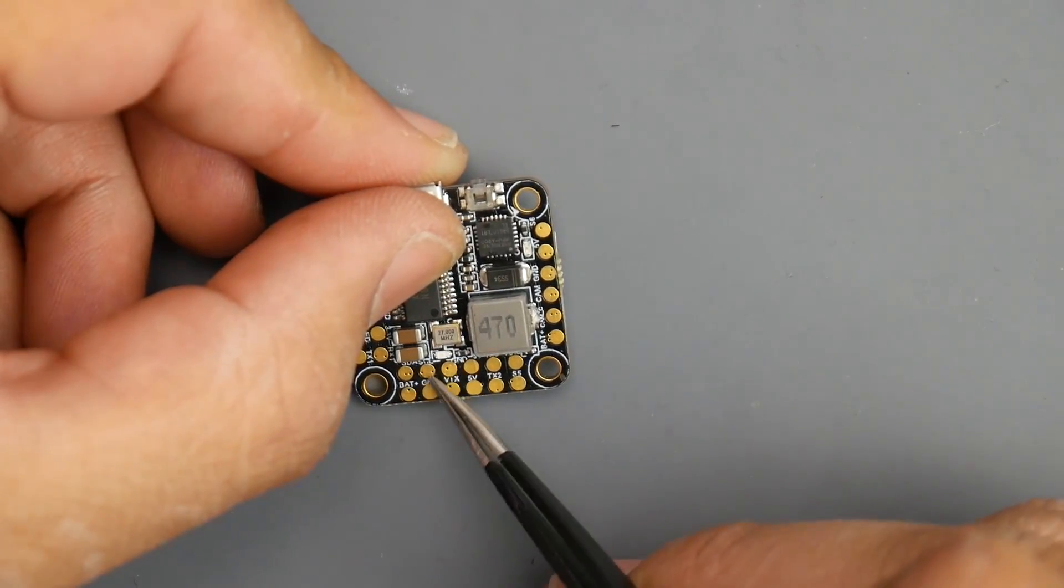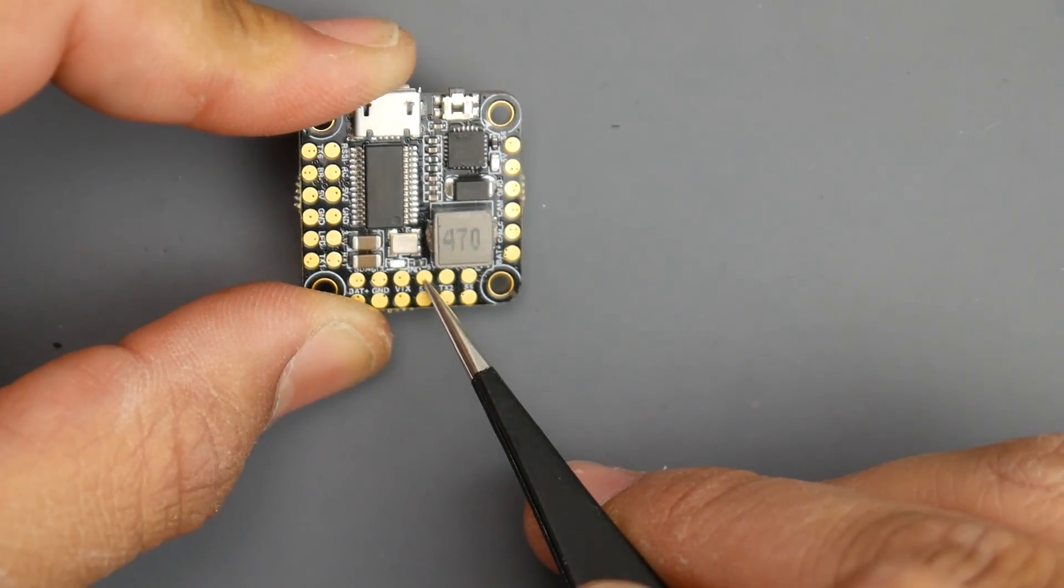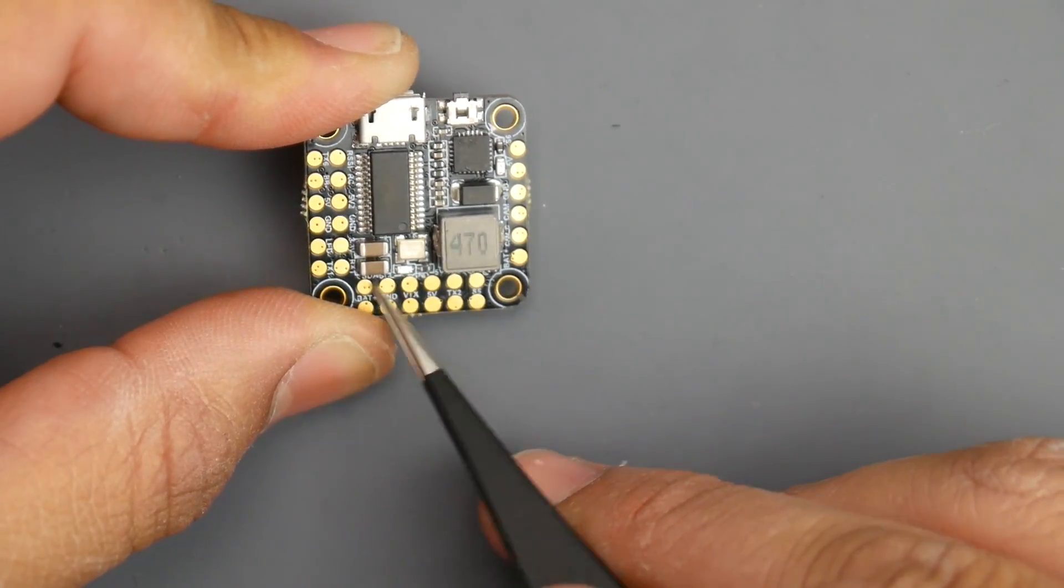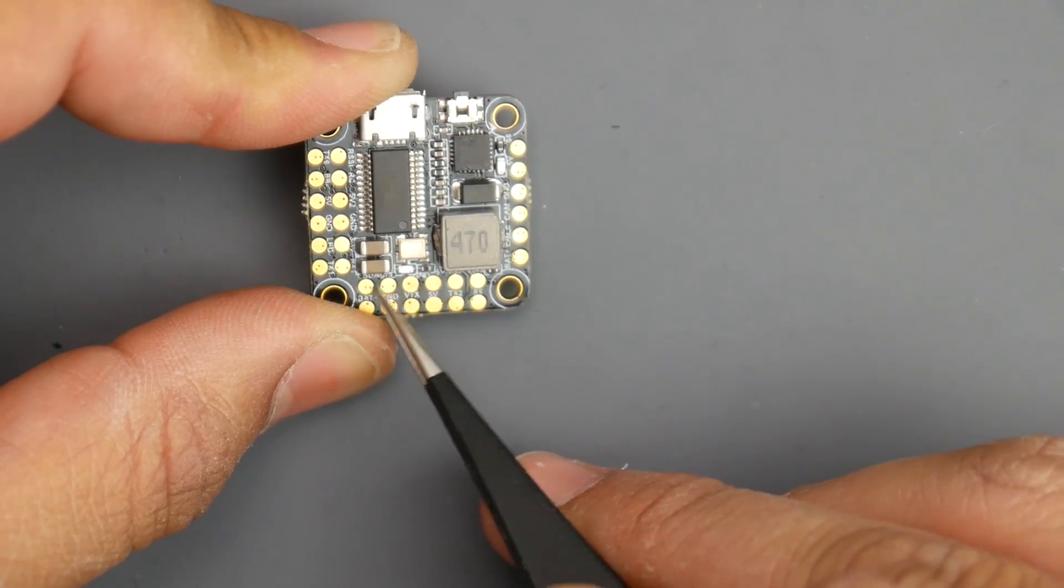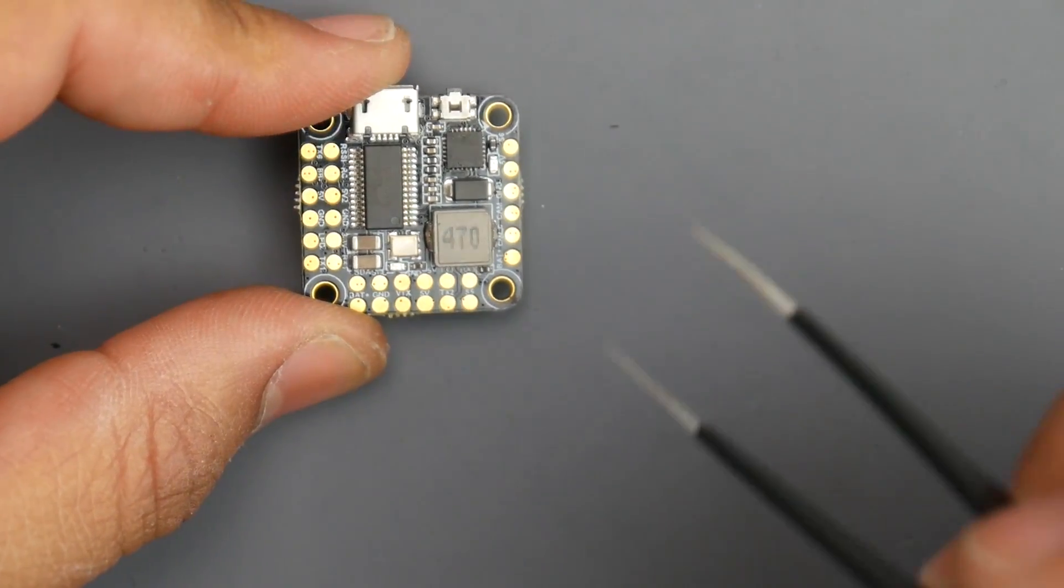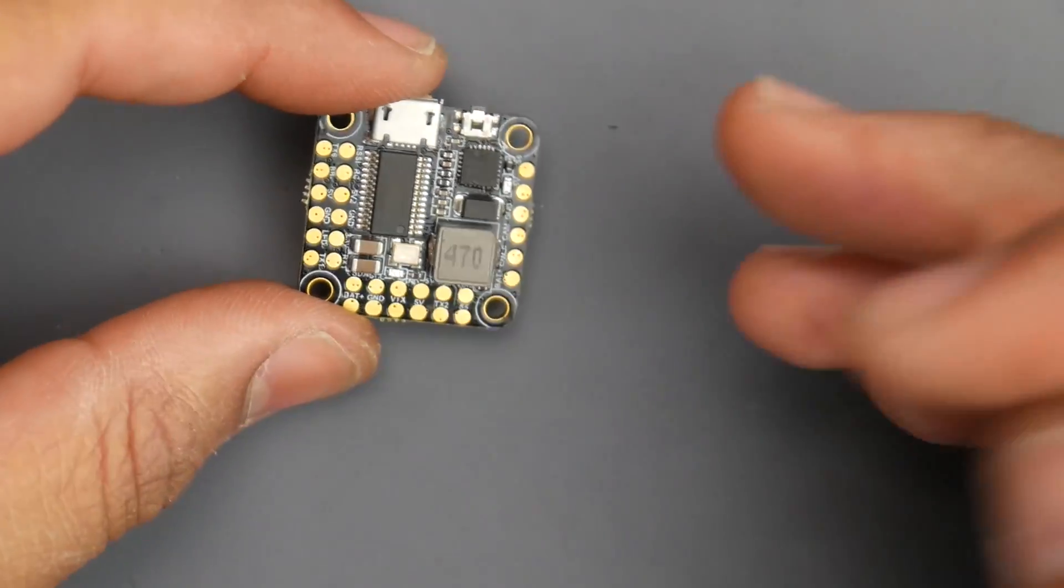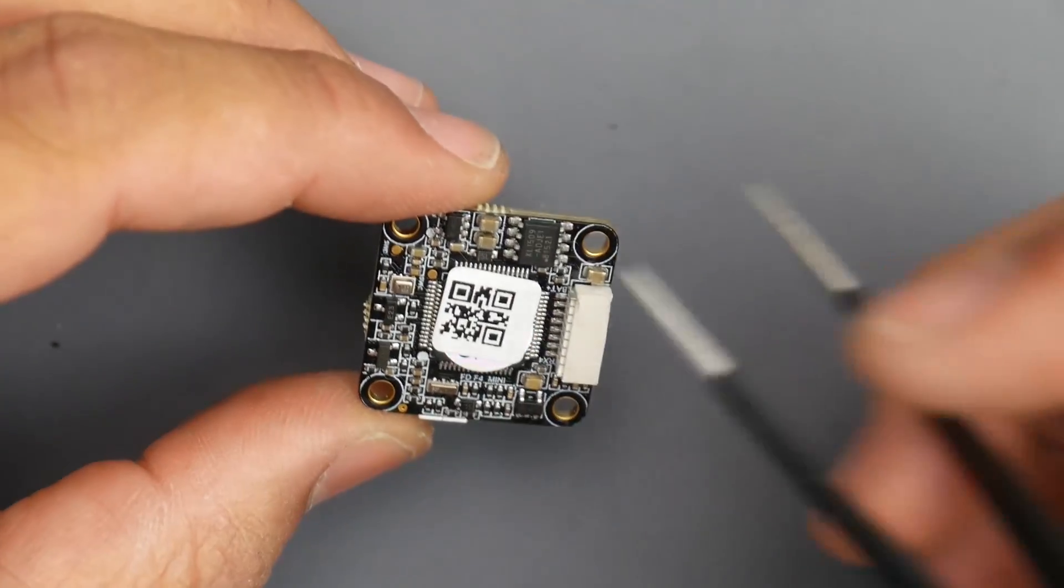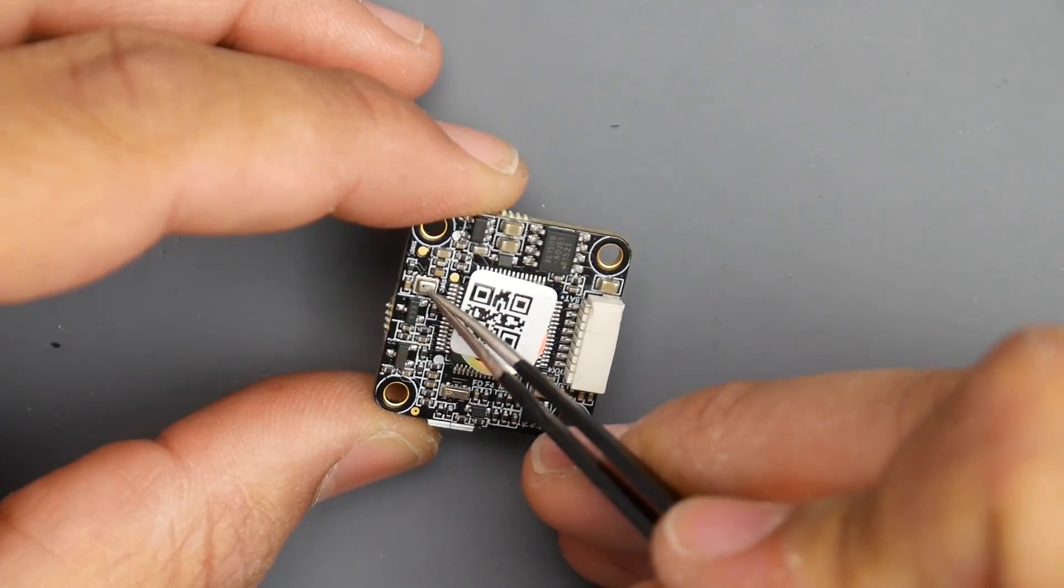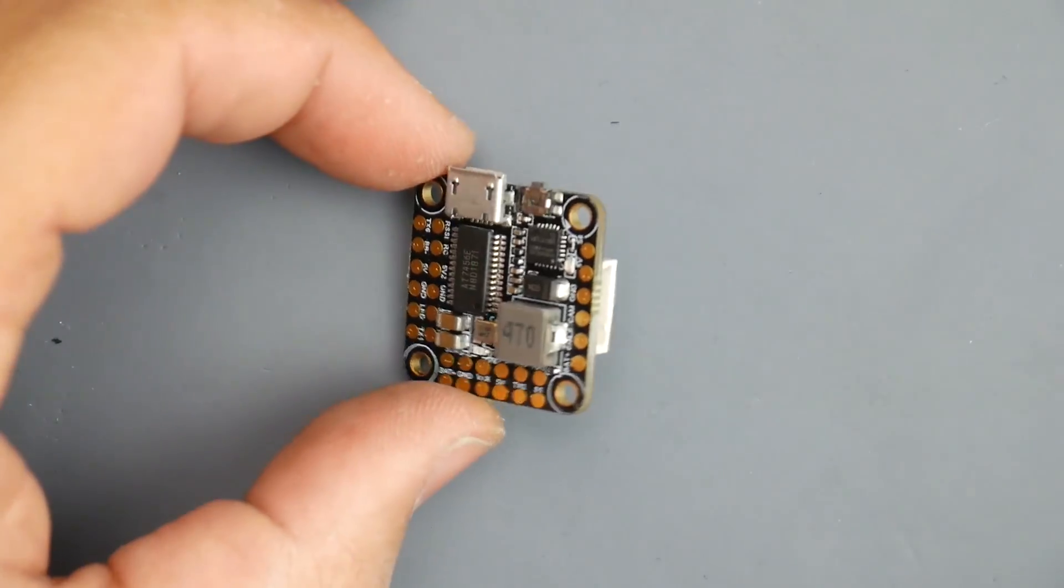These are a little bit difficult to make out but this one is 5 volt, this one is ground, and these are SCL and SDA. These are going to be for GPS or some sort of sensor. If you take a look at the back here you also have barometer right there. That's pretty cool, really nice actually.